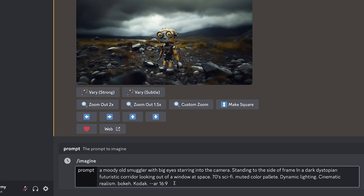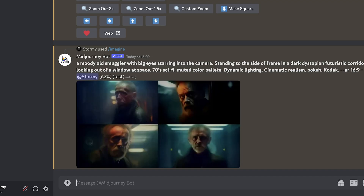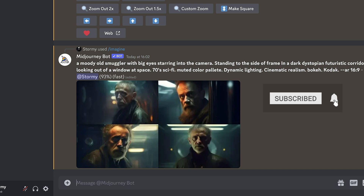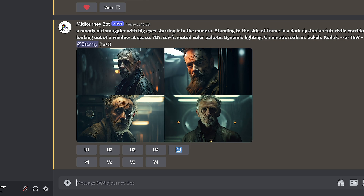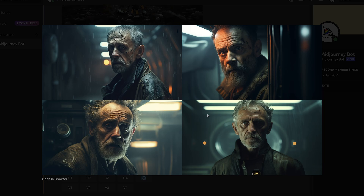The prompt continues: 70s sci-fi, muted colour palette, dynamic lighting, cinematic realism, bokeh, Kodak, and then --AR 16:9, which tells MidJourney that we want a 16x9 image. Press enter. It's finished generating — we've got four images that are all pretty cool. I like this one with the red lighting. So we're going to press upscale number two, web, and then download our image.